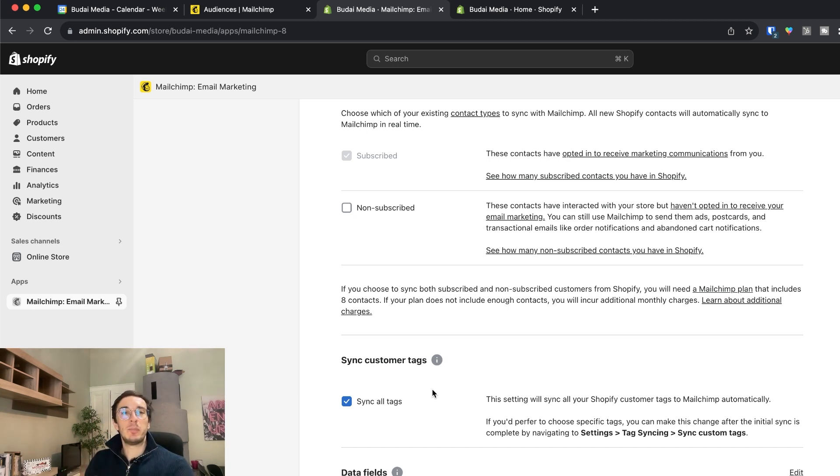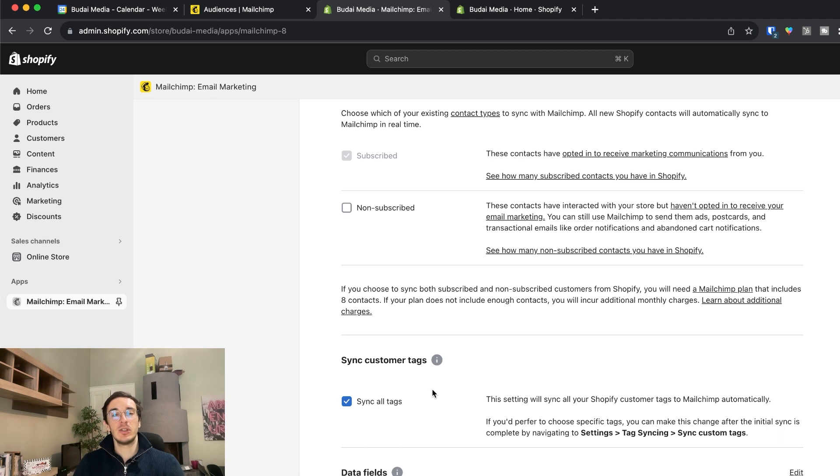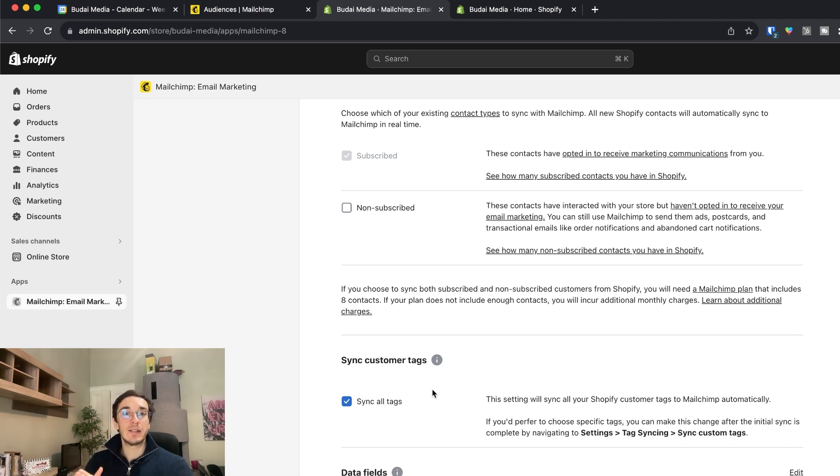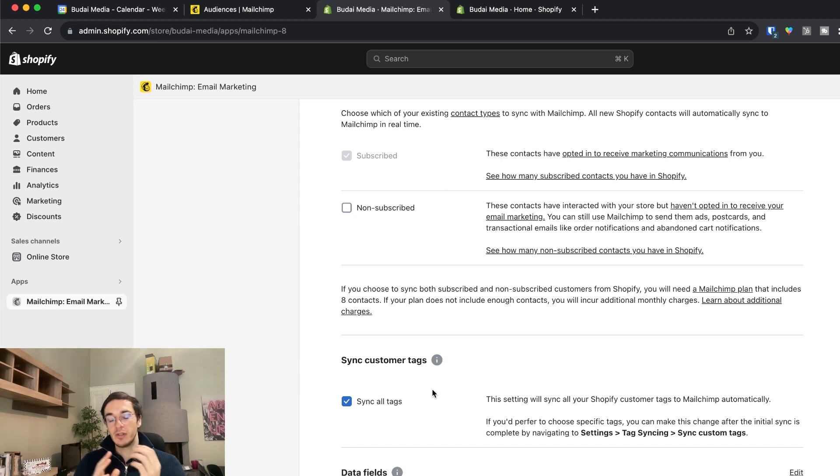So basically you can add tags to your contacts and some of them come from Shopify but you can manually add them in Mailchimp as well or actually even from other software tools that integrate with Shopify and Mailchimp. But the point is these tags help you see different characteristics, different properties of people.